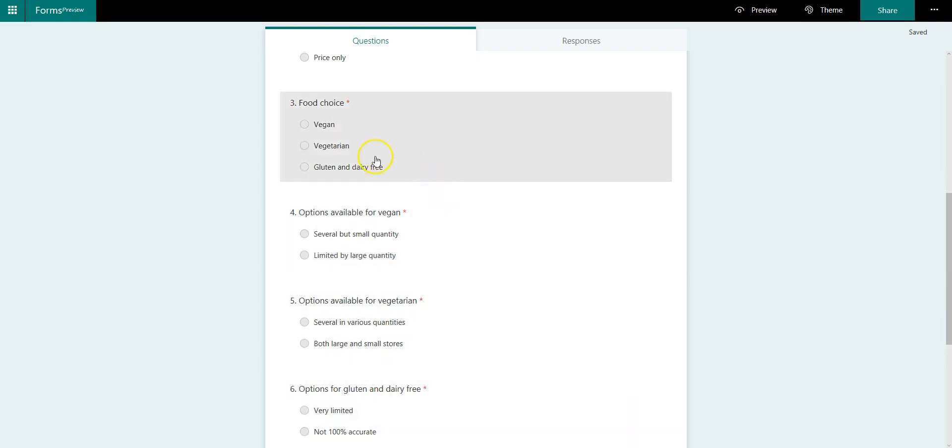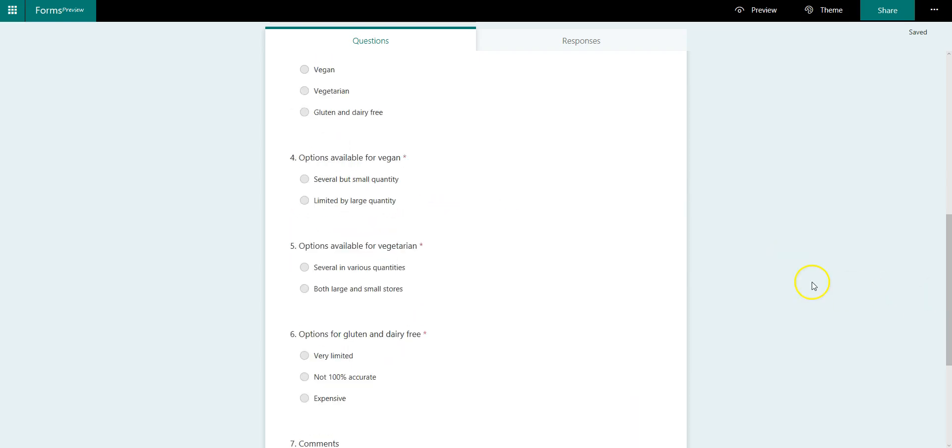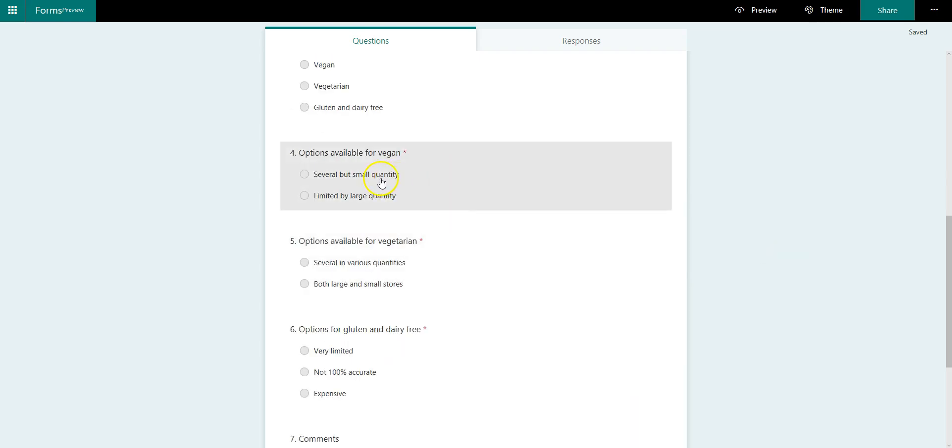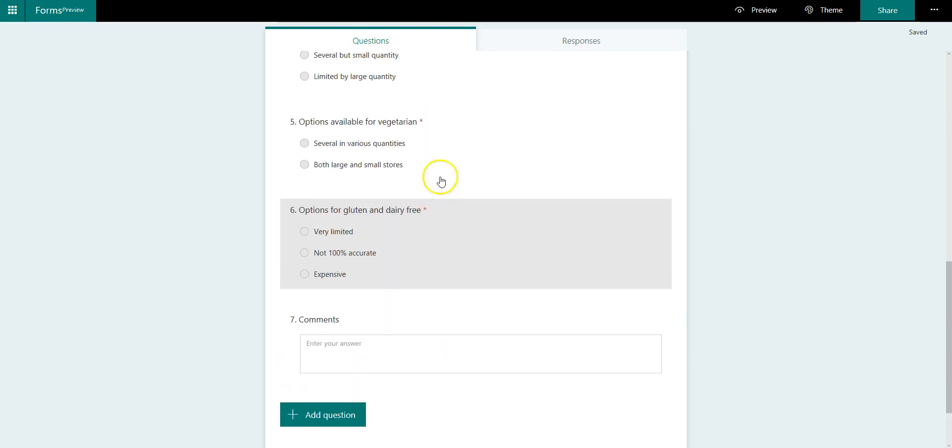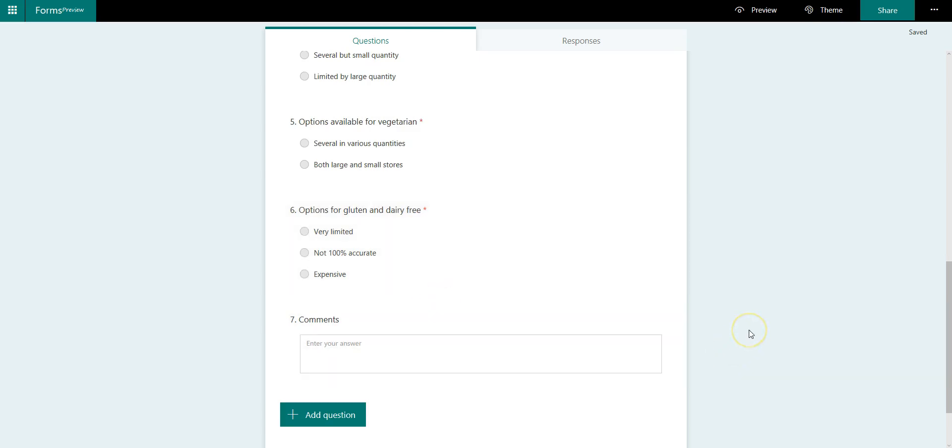If you select gluten and dairy free, then it needs to skip four and five and jump straight to six. However, after whichever one you've selected, which is either four or five and six, it should straight go to comments.